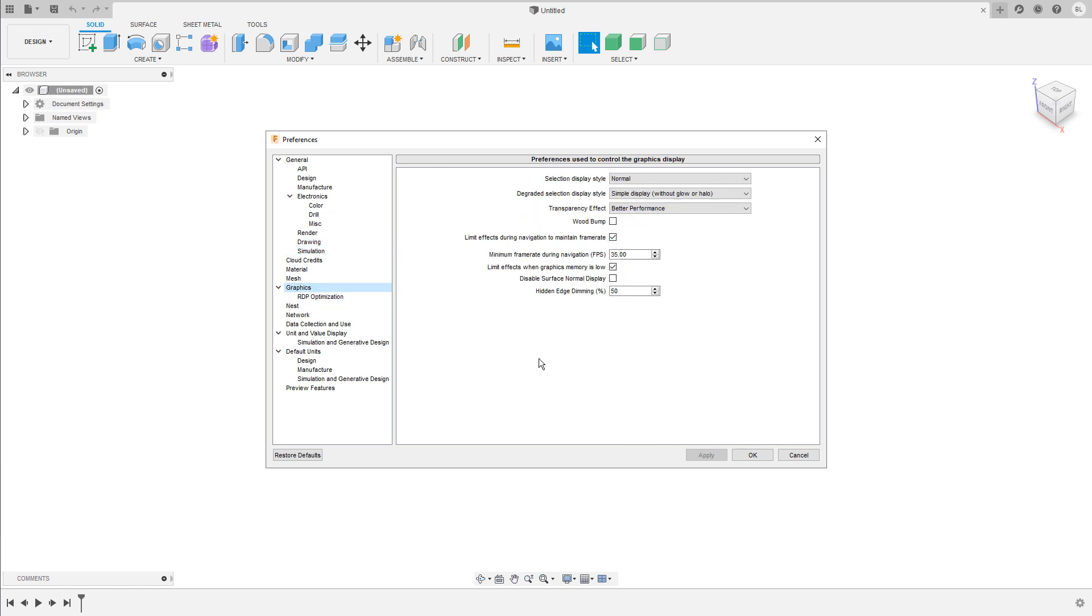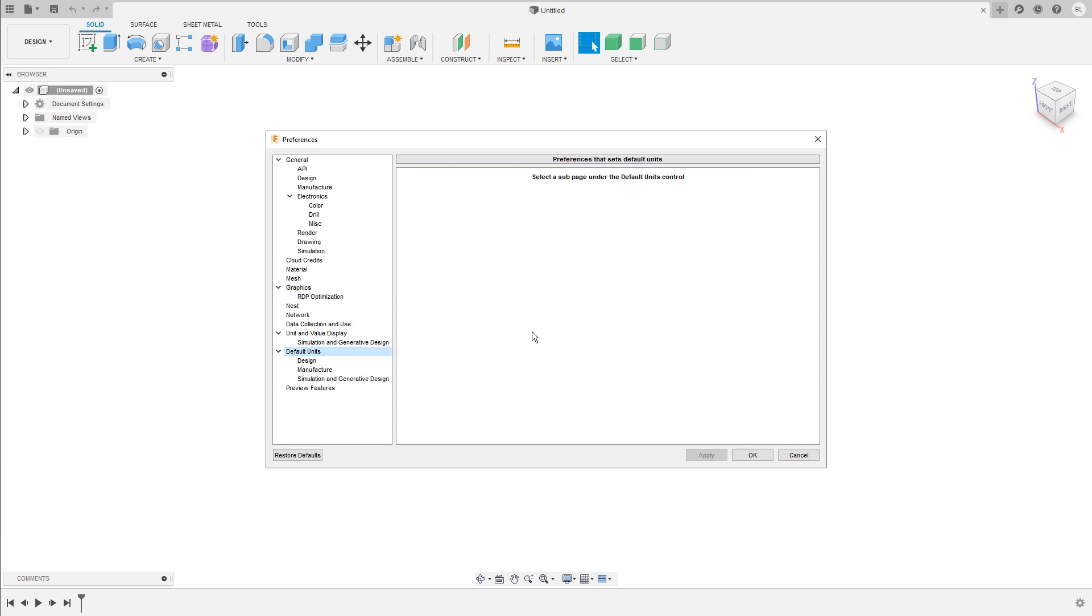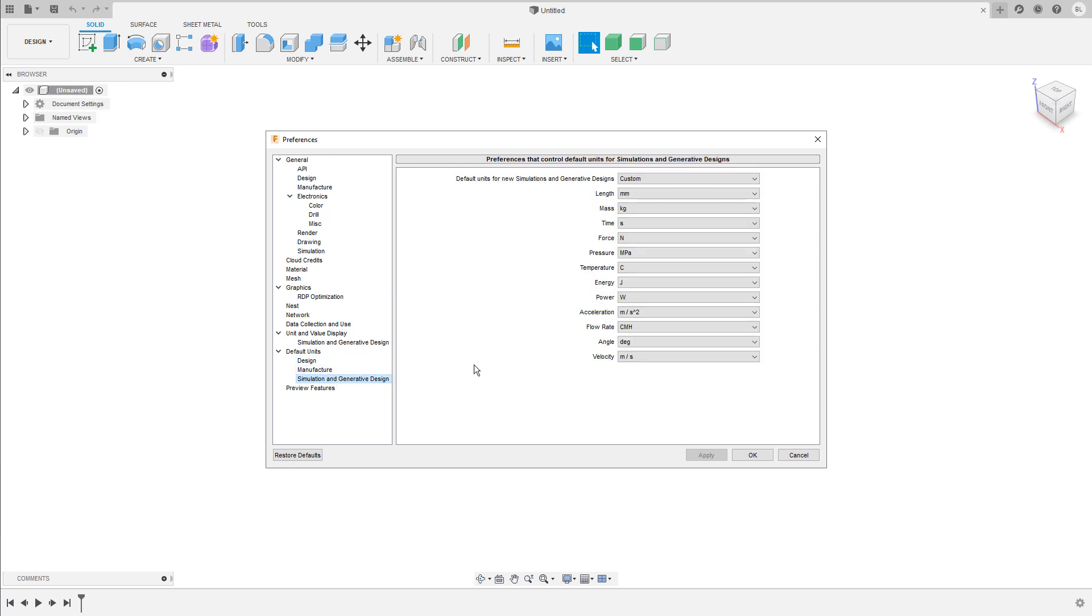Under graphics, you can change how objects are displayed in the Fusion 360 viewport. And under the default units, you can change the units for the design, manufacture and simulation environment.